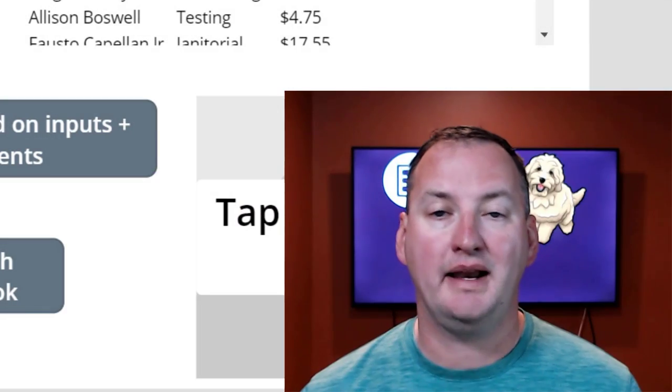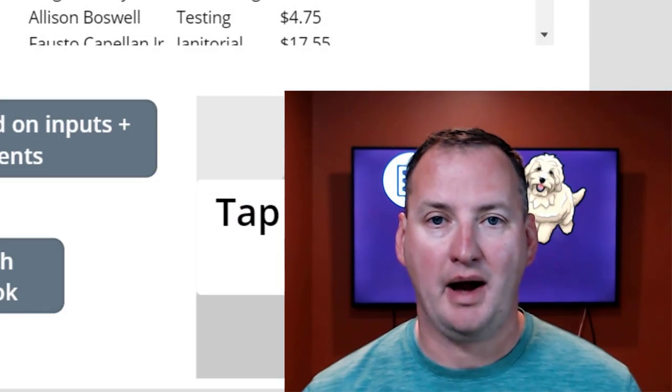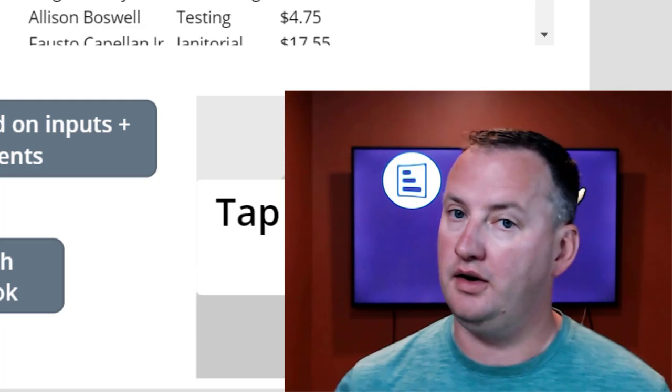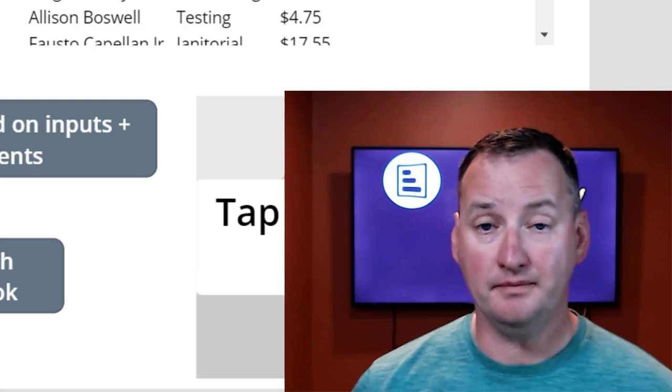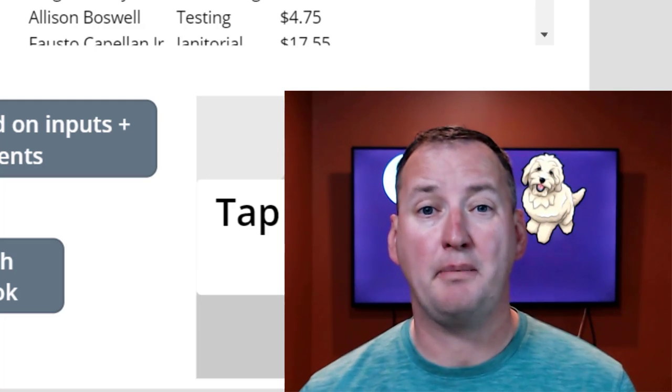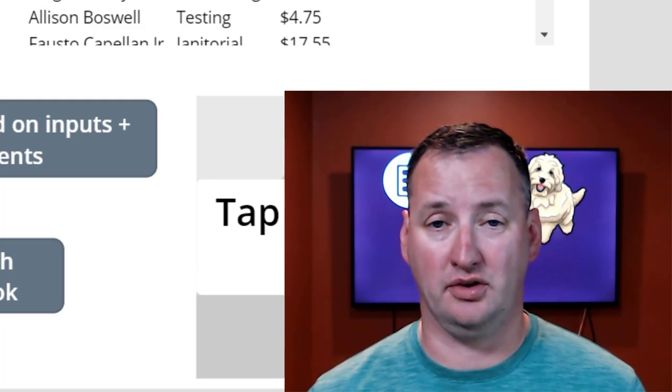Hi, my name is Shane Young with PowerApps 911. And today, I'm going to talk about PowerApps mail-to links.